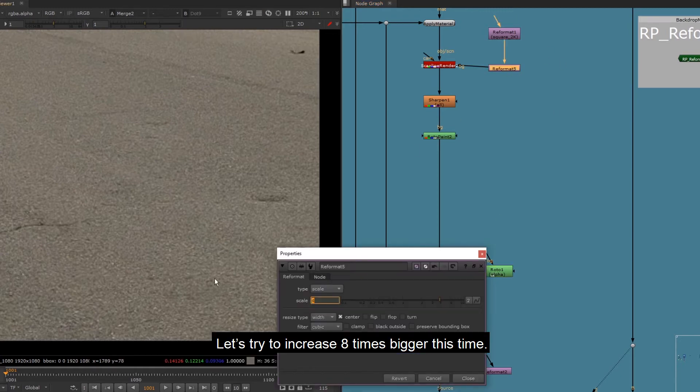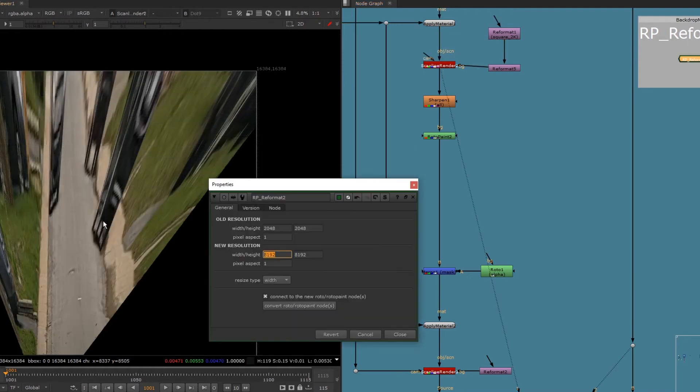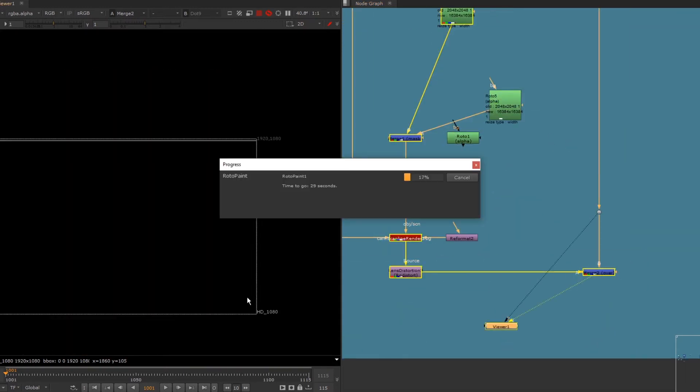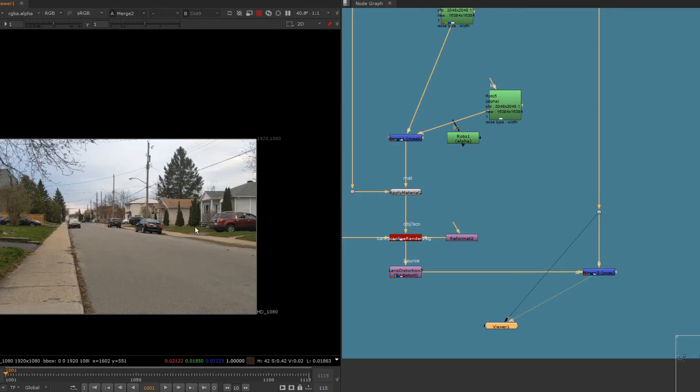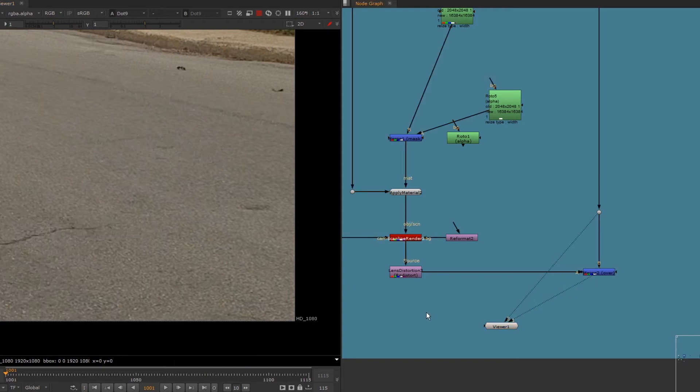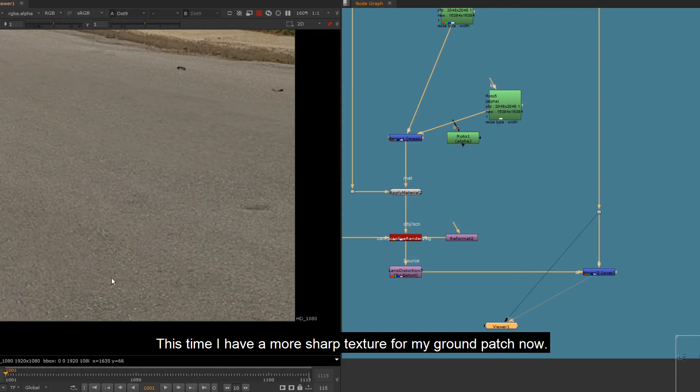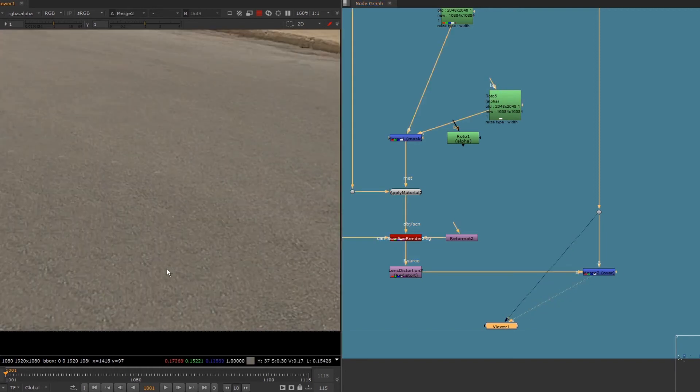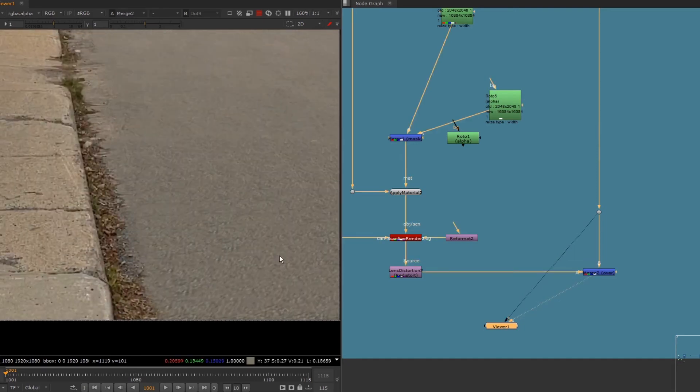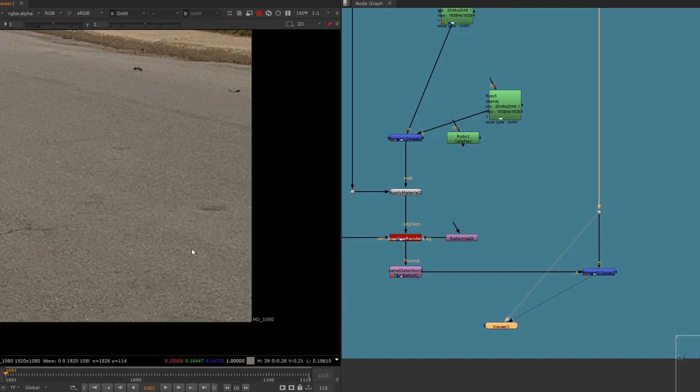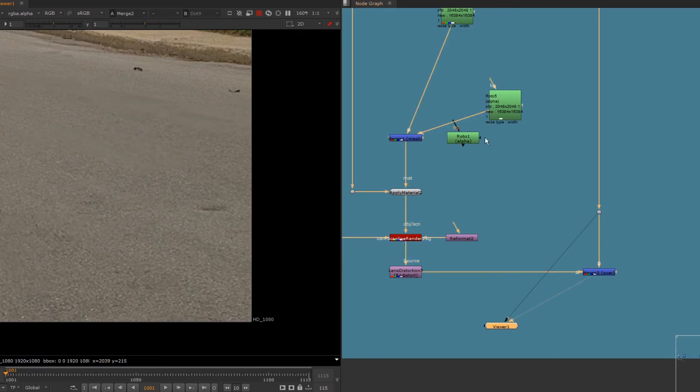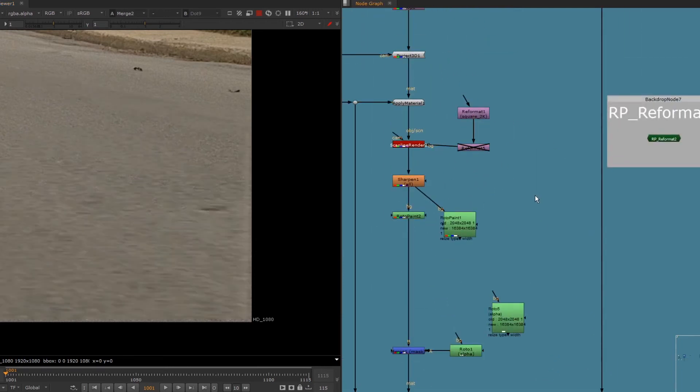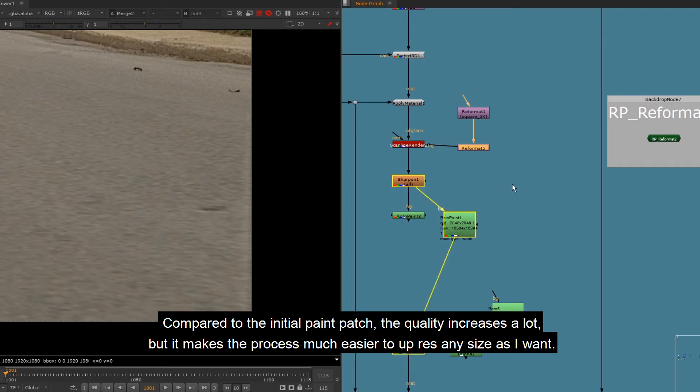Let's try to increase 8 times bigger this time. This time I have a more sharp texture for my ground patch now. Compared to the initial paint patch, the quality increases a lot, but it makes the process much easier to resize any size as I want.